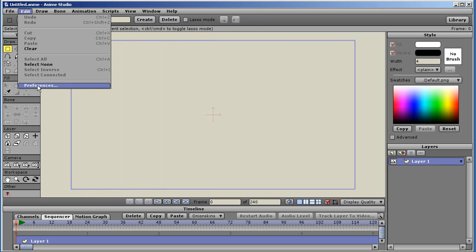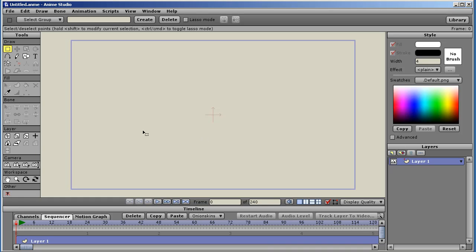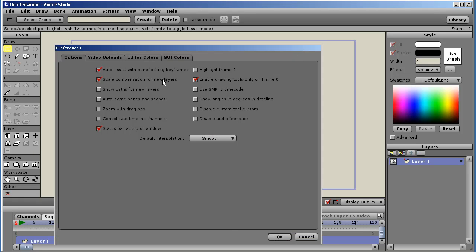Under the Edit menu, we'll go to Preferences. A couple of new things here. Enable drawing tools only on frame 0. This is to prevent you from accidentally adding points, or drawing new shapes, or editing shapes properties like color and stroke while you're on other frames besides frame 0.